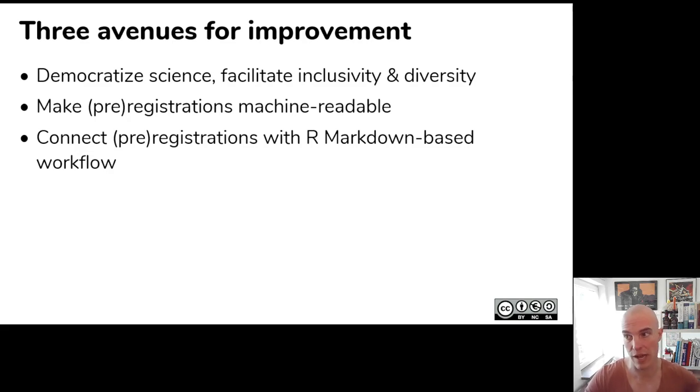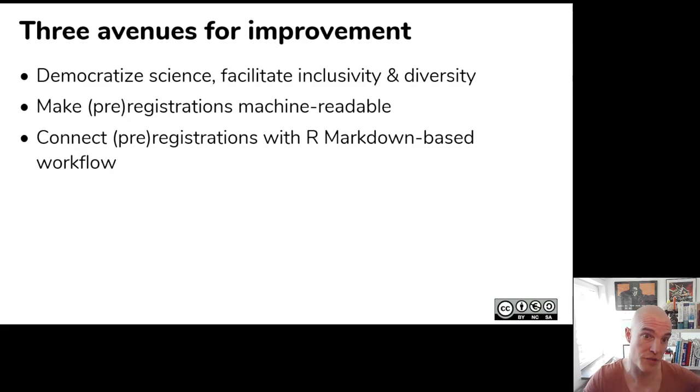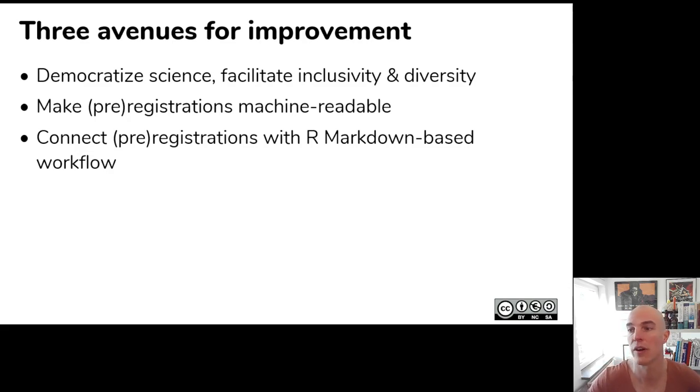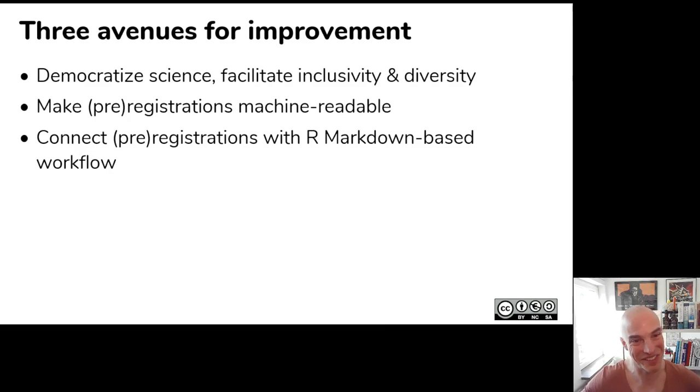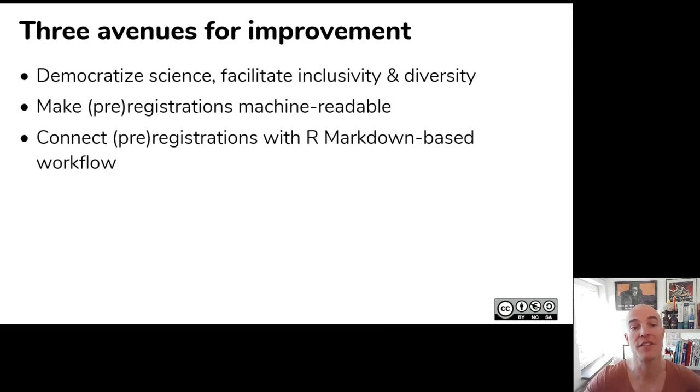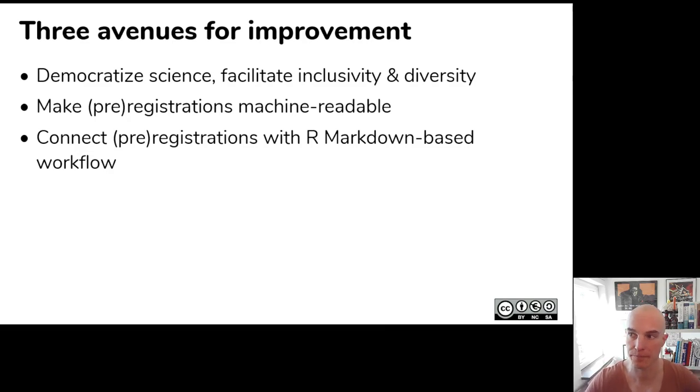In addition, I think it's important that pre-registrations, as much as possible, are machine readable and can easily be improved or imported and updated or reused. And since I use R, and I expect a lot of people at this conference also use R, I thought it would be nice if you can integrate pre-registration in your R Markdown-based workflow.